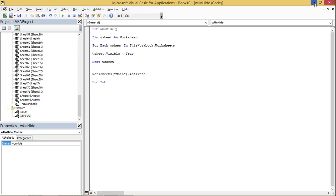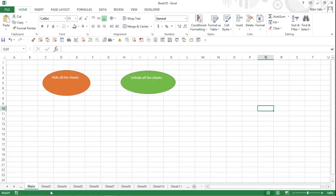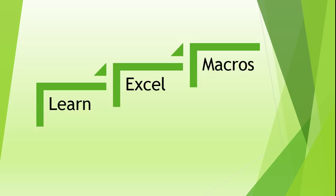I go back and click the 'Unhide All Sheets' button. As you can see, it has brought back all the sheets that were in hidden mode and also activated the main sheet. This completes today's video.